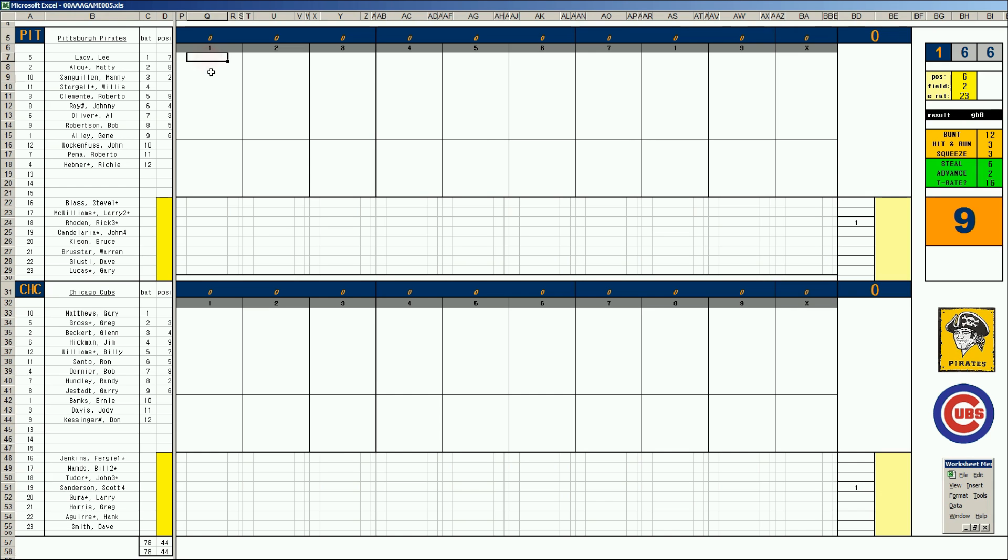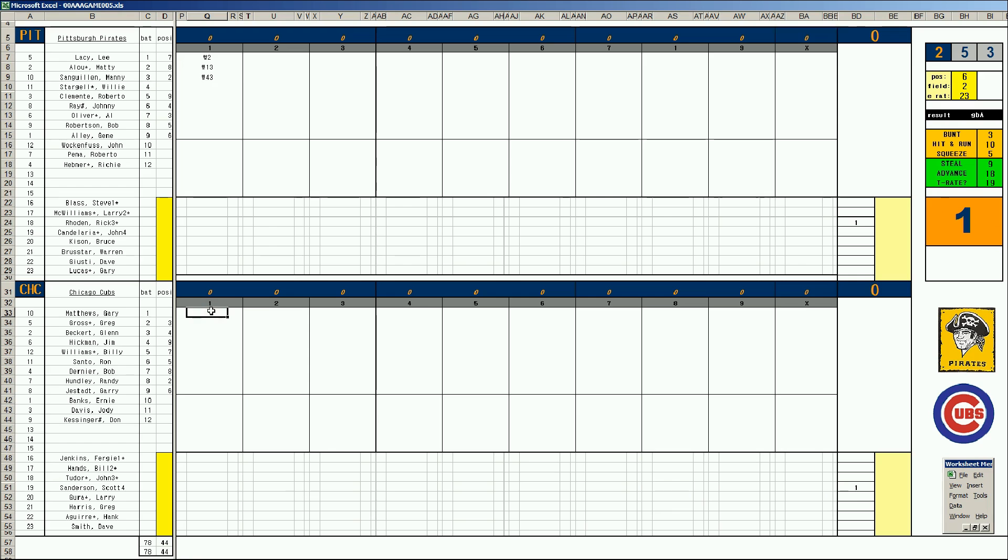Lee Lacy leads it off. Fouls to the catcher. Matty Alou rolls to the pitcher. And Sanguin grounds to second base. Matthews leads off for the Cubs. Line drive base hit. High on base percentage. Gross hits into a 1-5 double play. Beckert, his big year, ground ball to short.